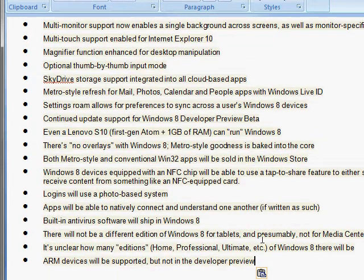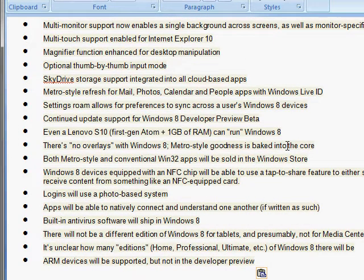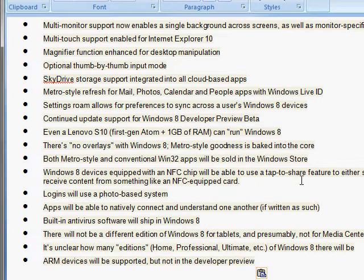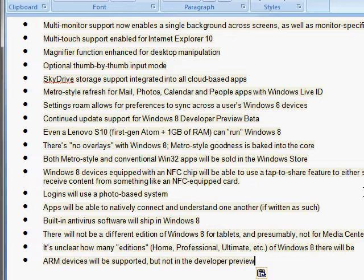And it can even run on a Lenovo S10 which is a first generation Atom plus 1GB of RAM. That can even run Windows 8 so many devices can run it. And there's all this other information down here and that will be in the description box for you guys to view.